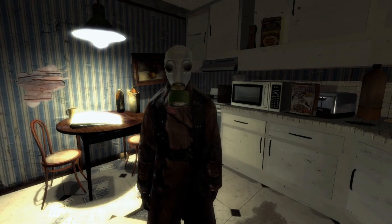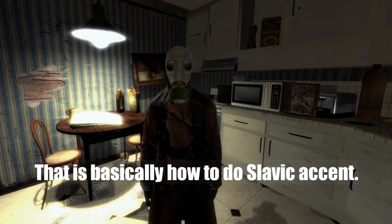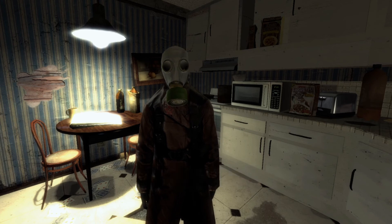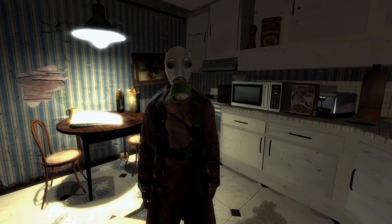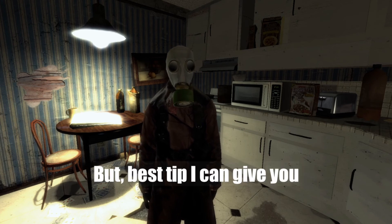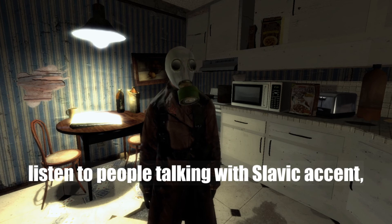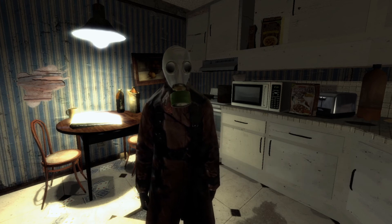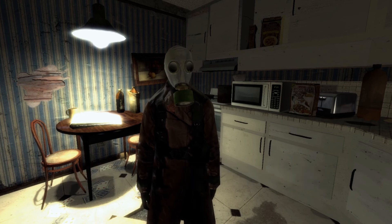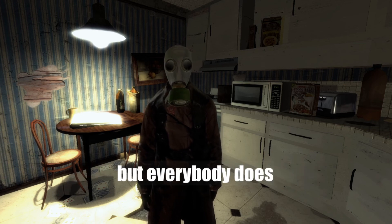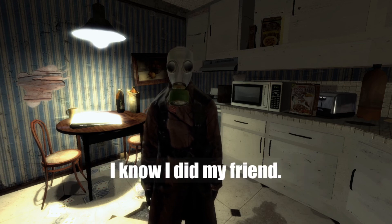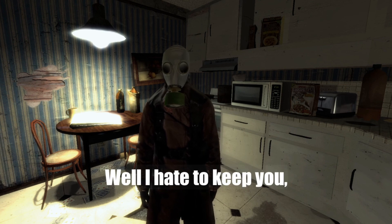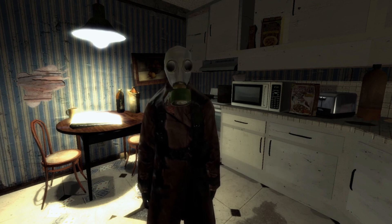Well my friend, that is basically how to do Slavic accent. Hopefully these tips can help you sound like a big bear-fighting, vodka-drinking Russian man. But the best tip I can give you is to listen to people talking with a Slavic accent — like myself — and just try to imitate. You will sound very stupid at first, but everybody does. Well my friend, good luck!